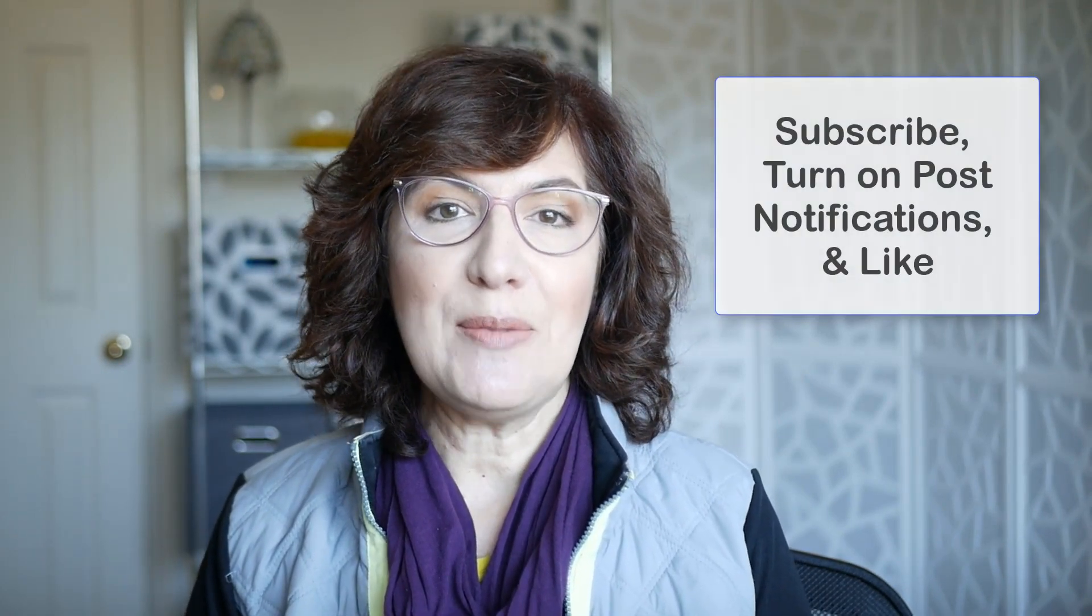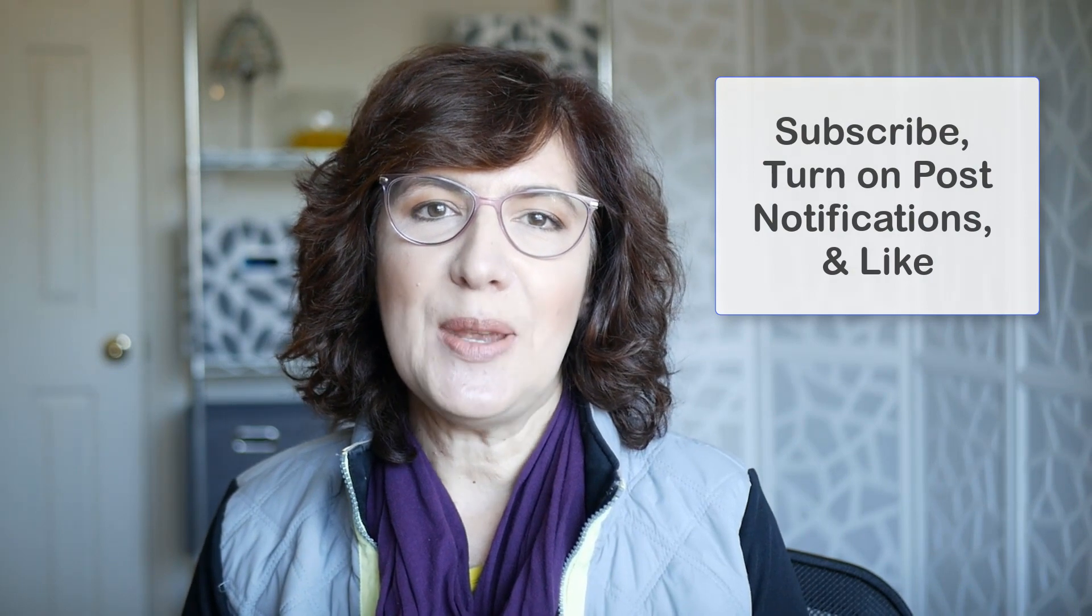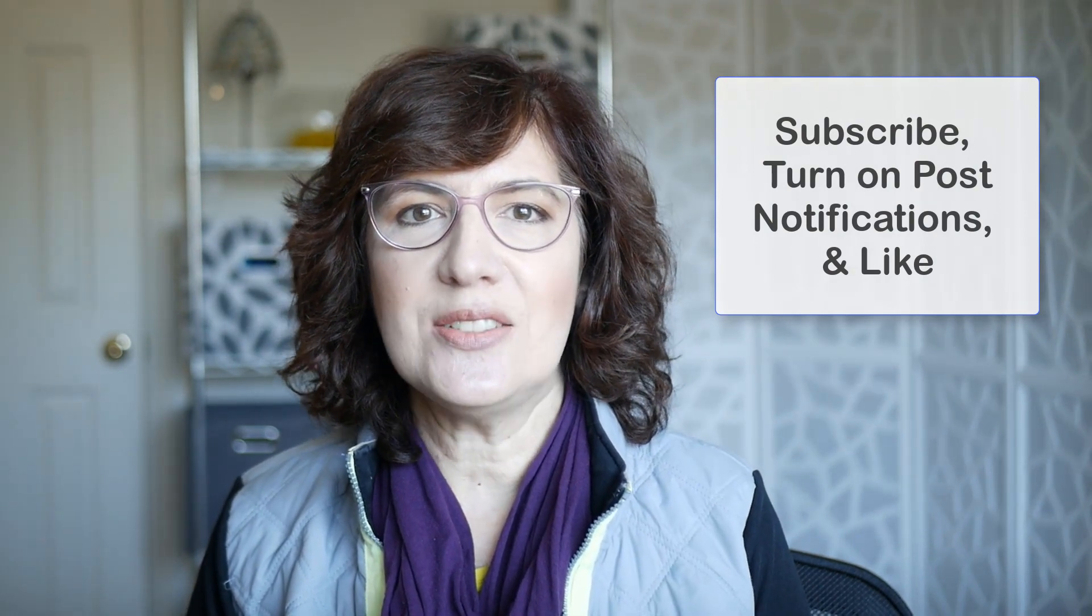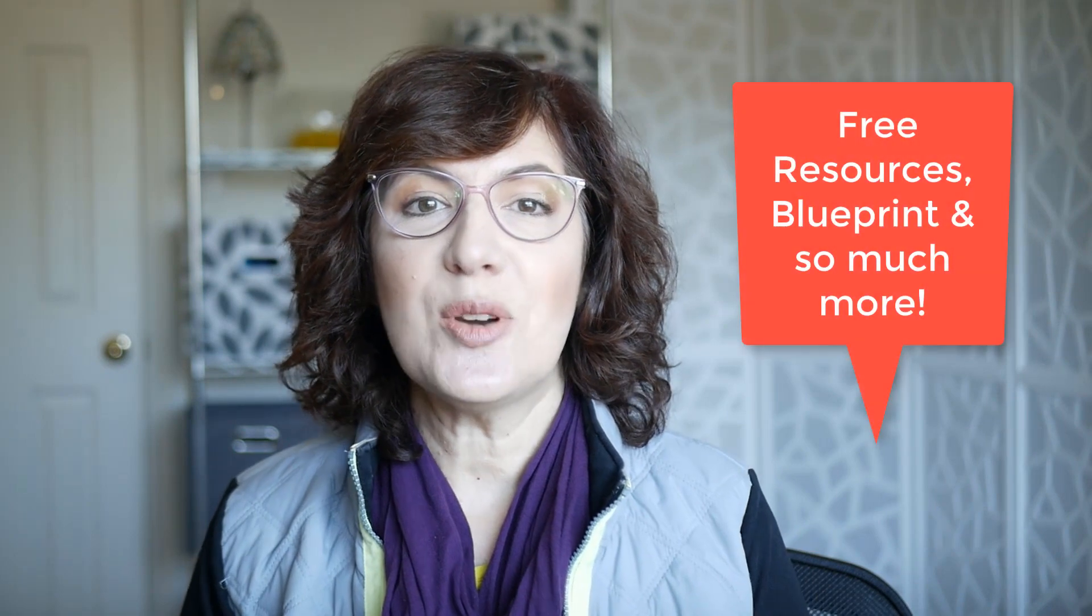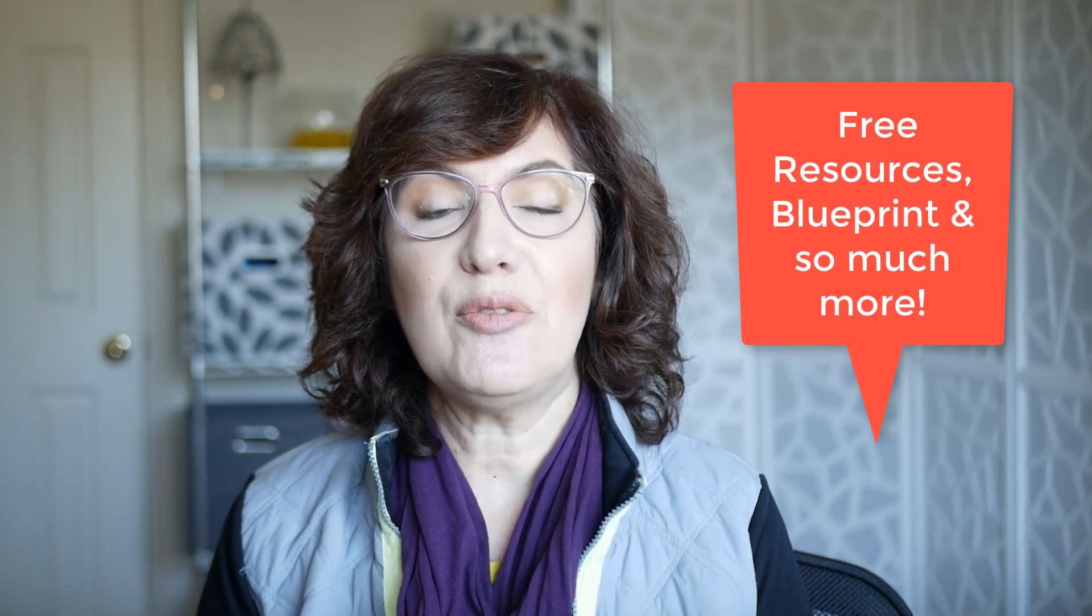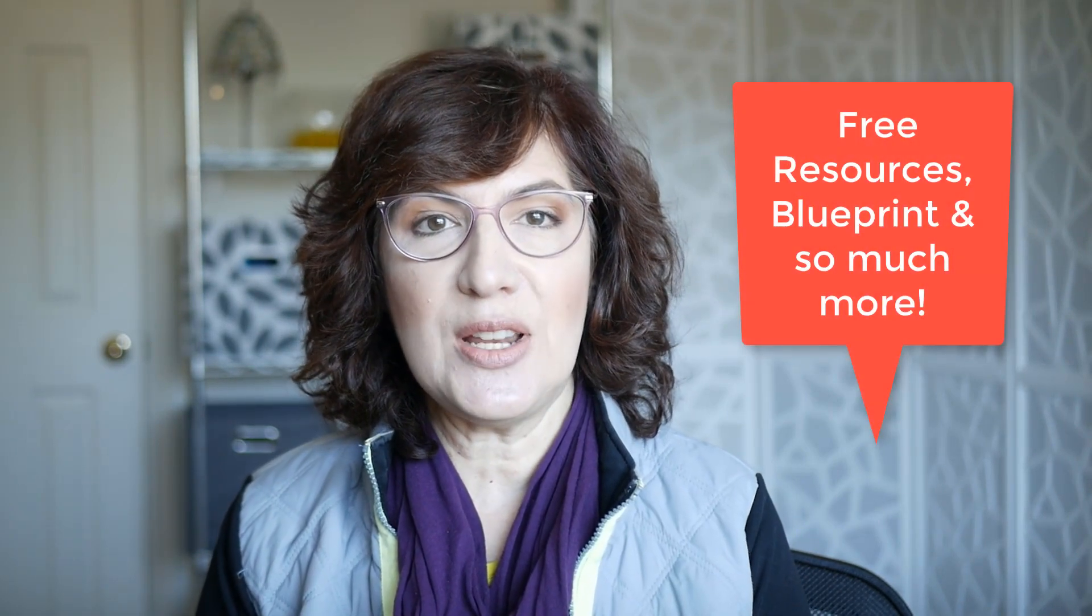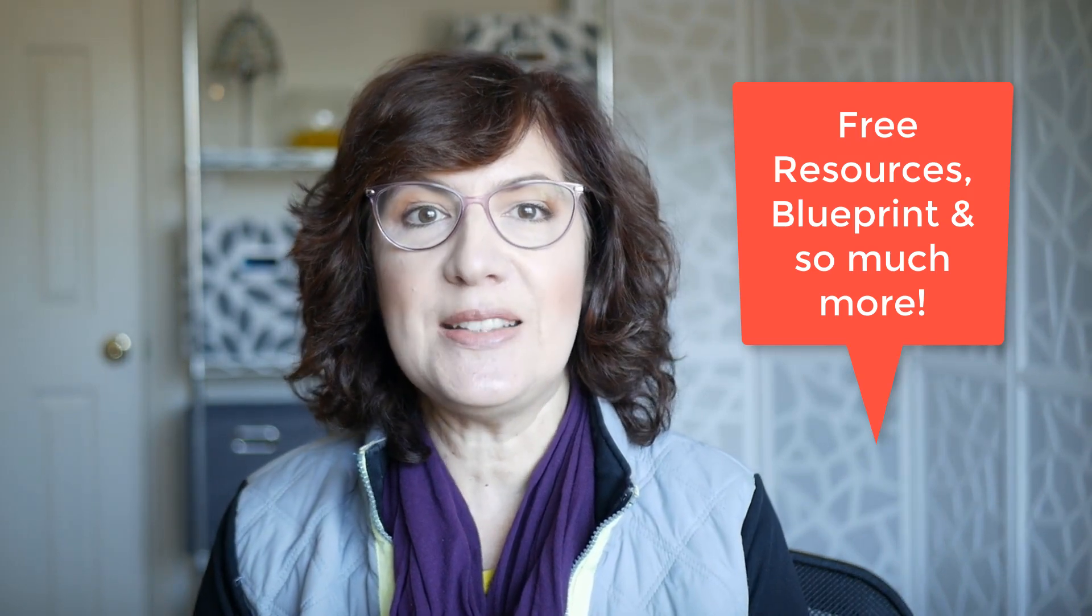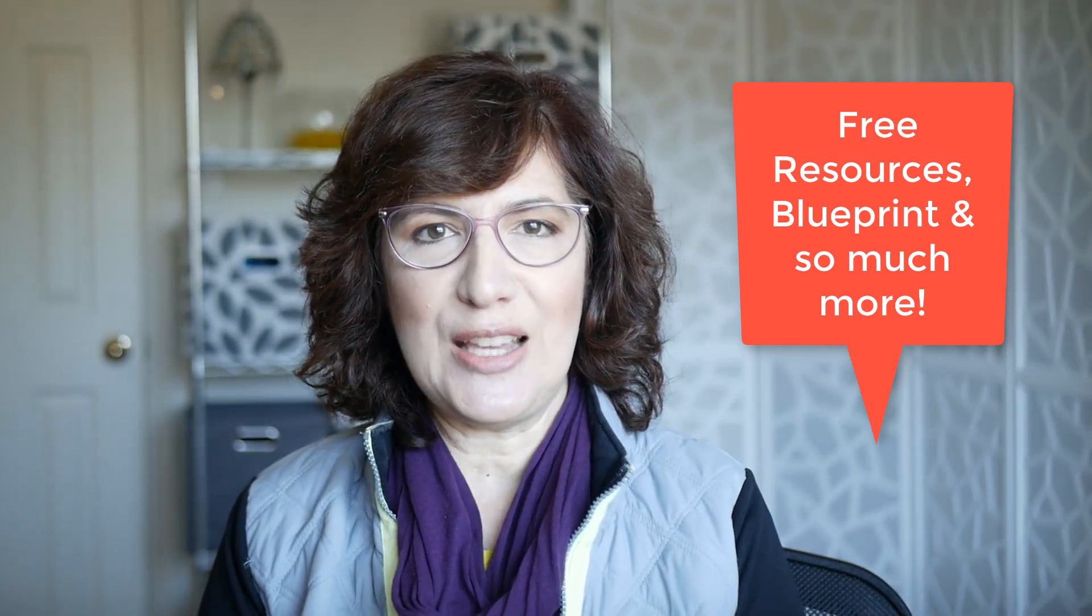then subscribe to my channel, ring the bell to be notified about my latest videos, and give me a thumbs up. And check the description box below for all of my free resources, including my free Shopify bookkeeping blueprint and the link to join my Facebook community. And let me know in the comments if there are any other topics you'd like me to cover in the future. I'm here to help. I'll see you next time.